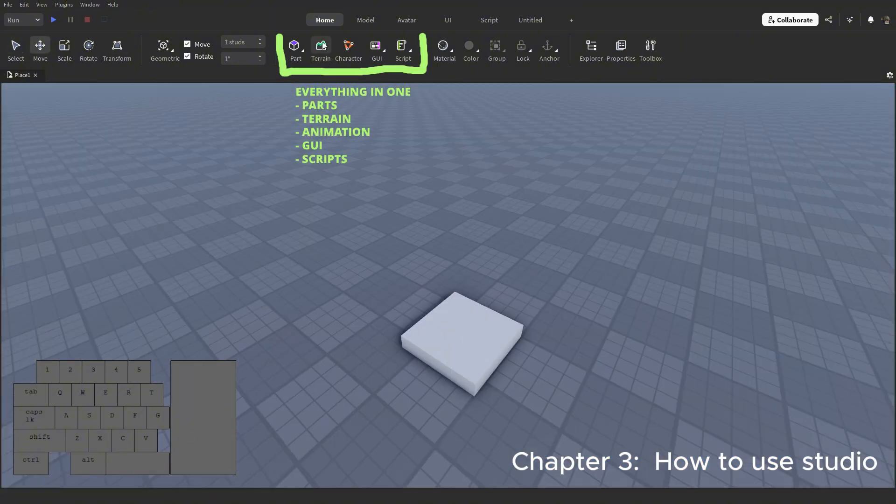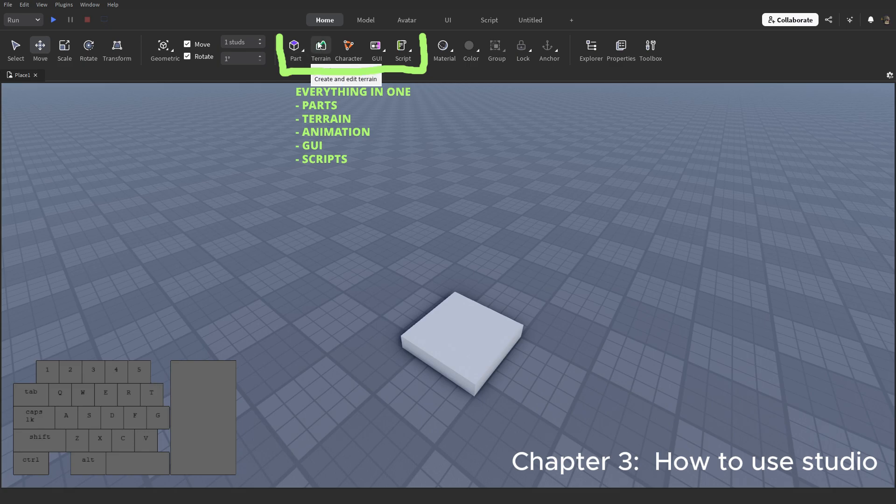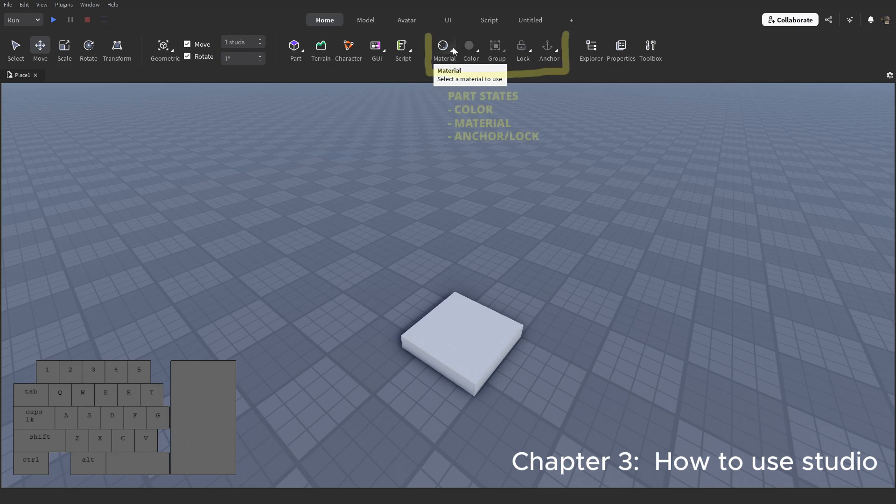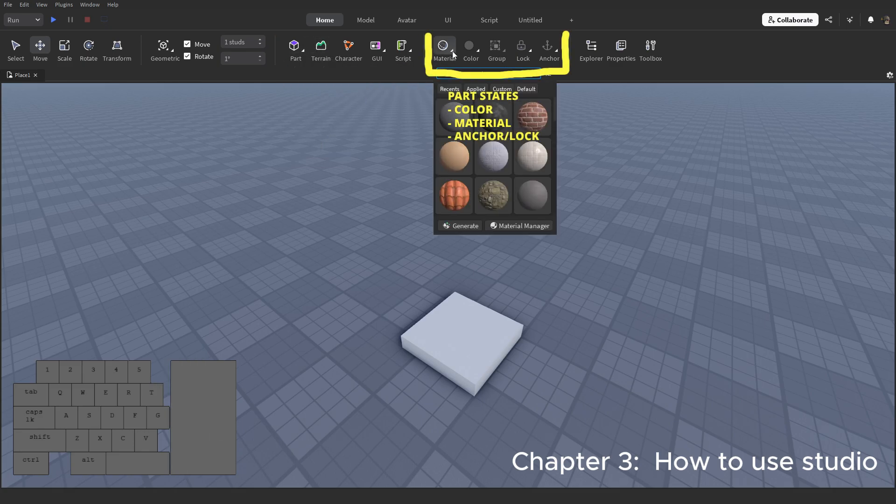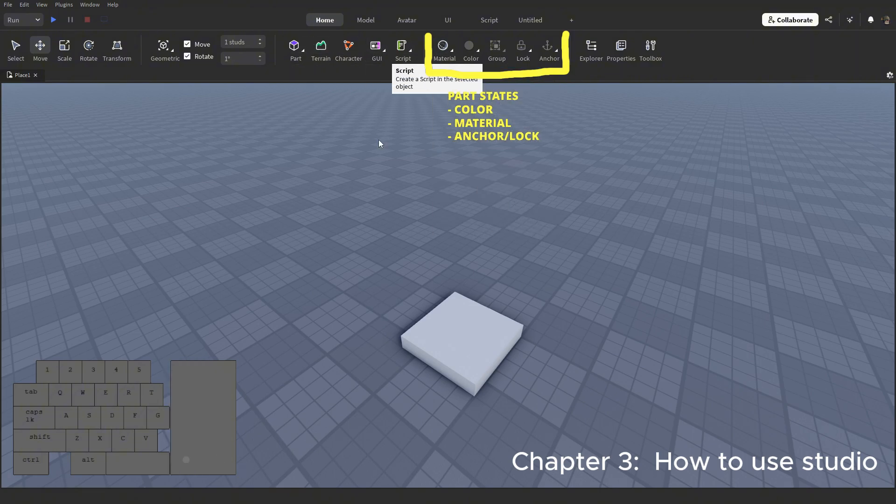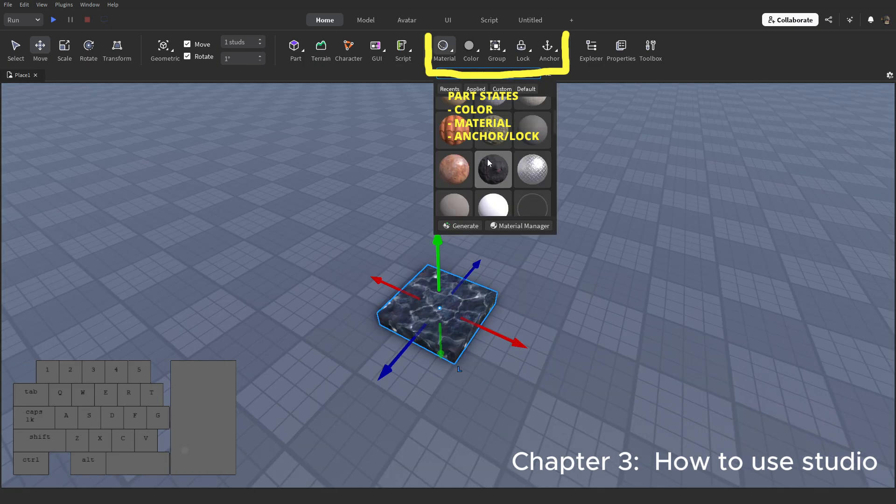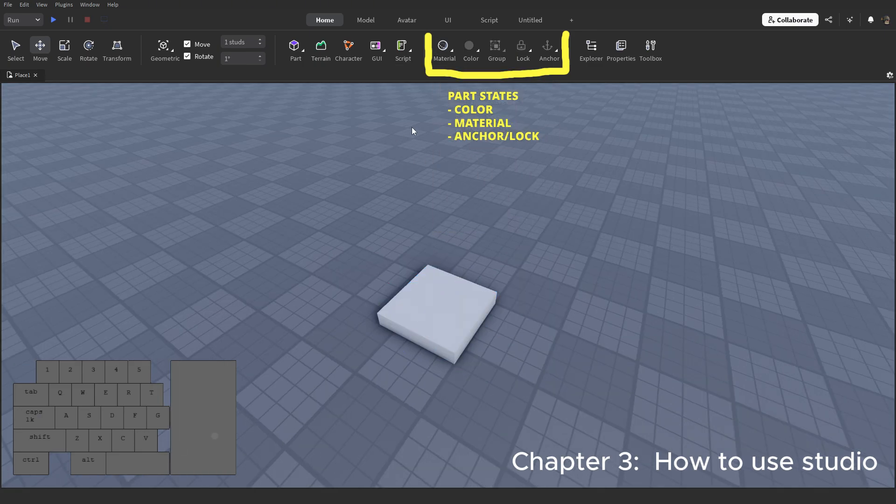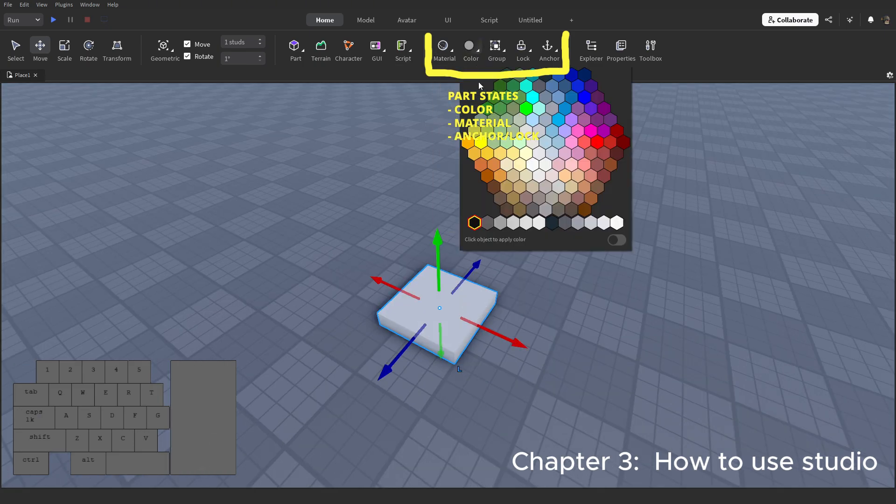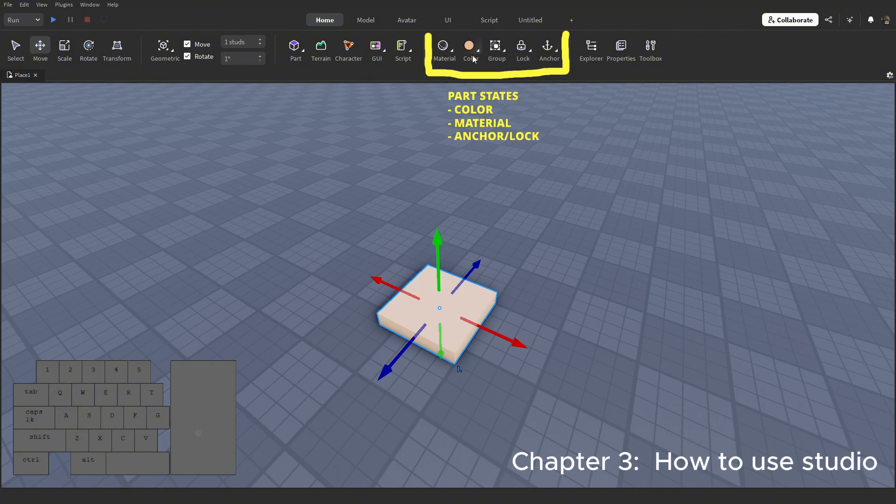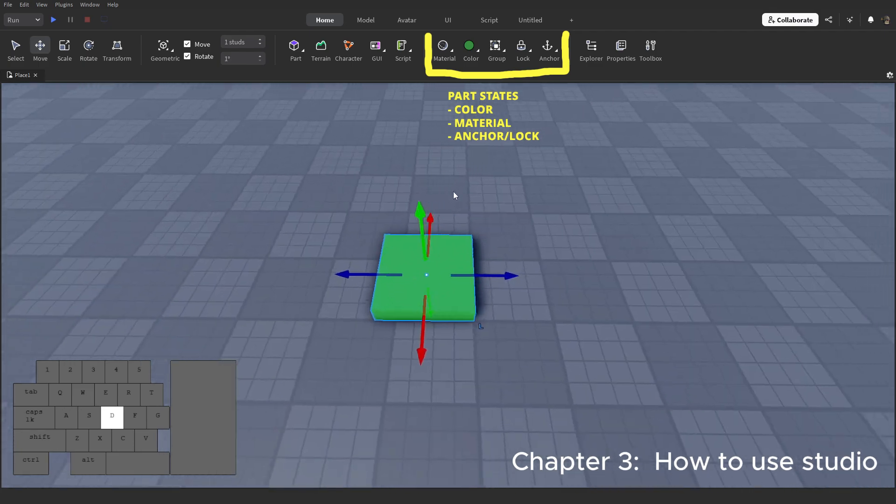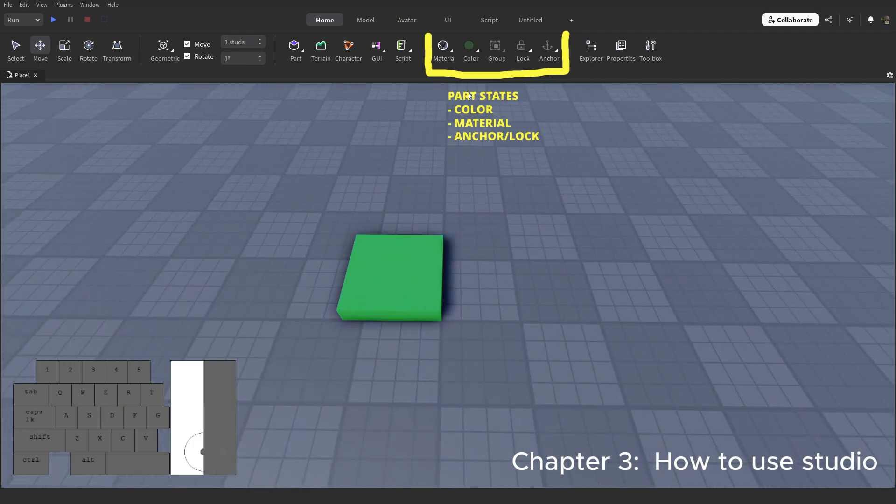I have a video up which actually covers the terrain editor. It will show up in the top right corner right now. This part is important for builders: our colors and materials. This button here will allow you to select any material. You can also color your parts here. There is a better way to color your parts, and I will show you that later on.